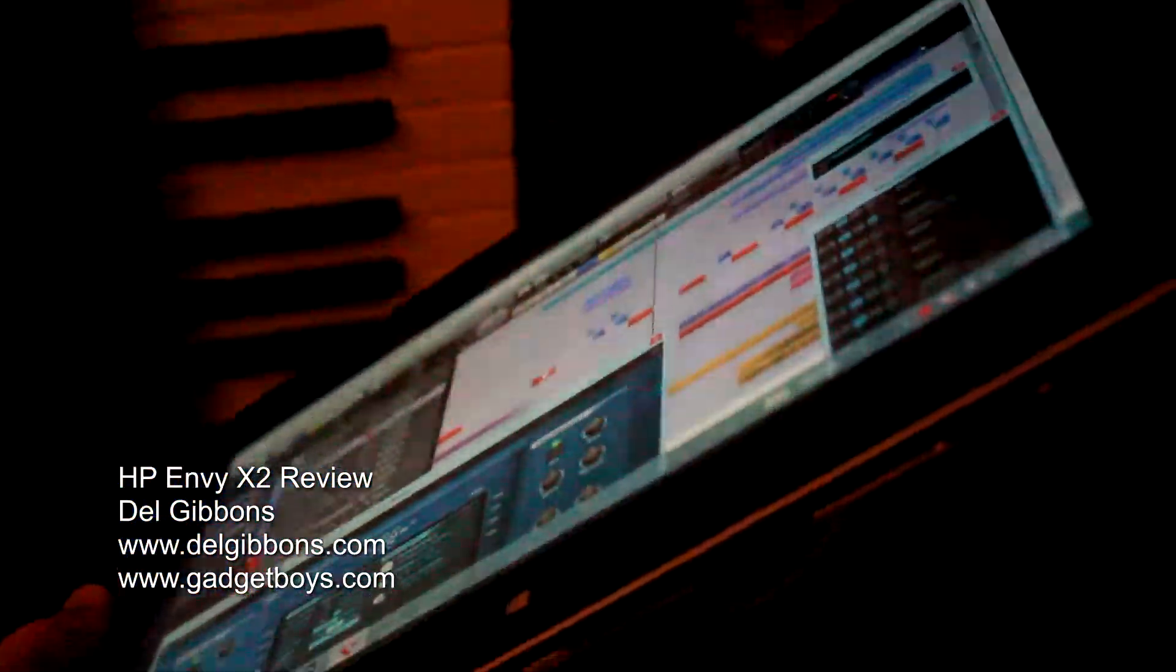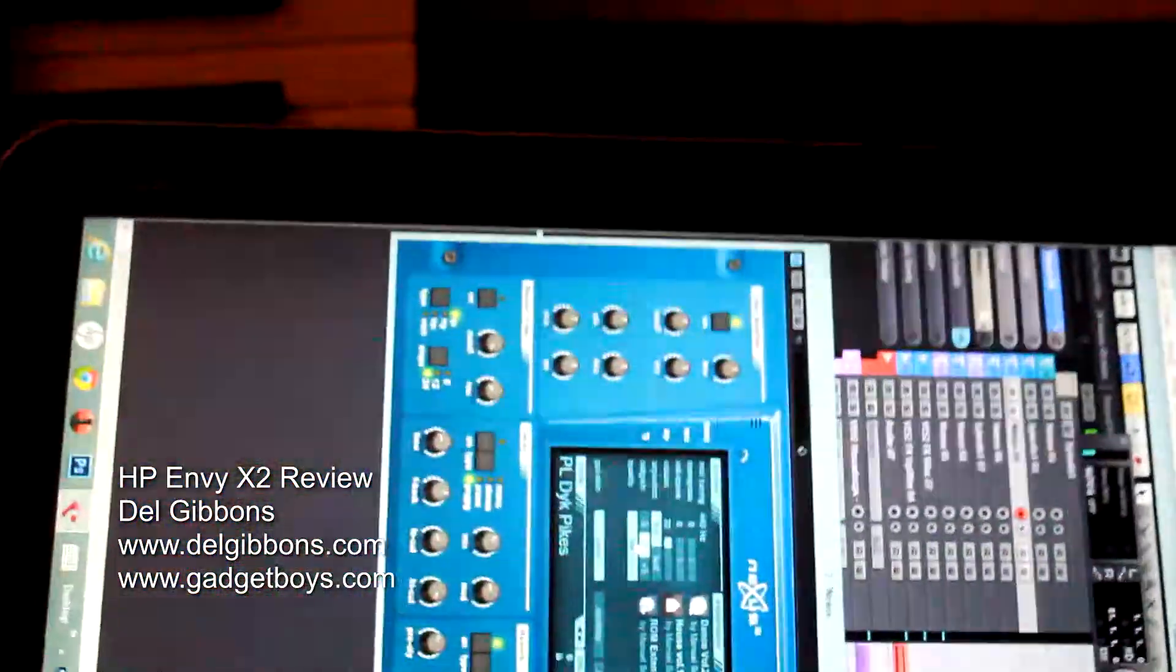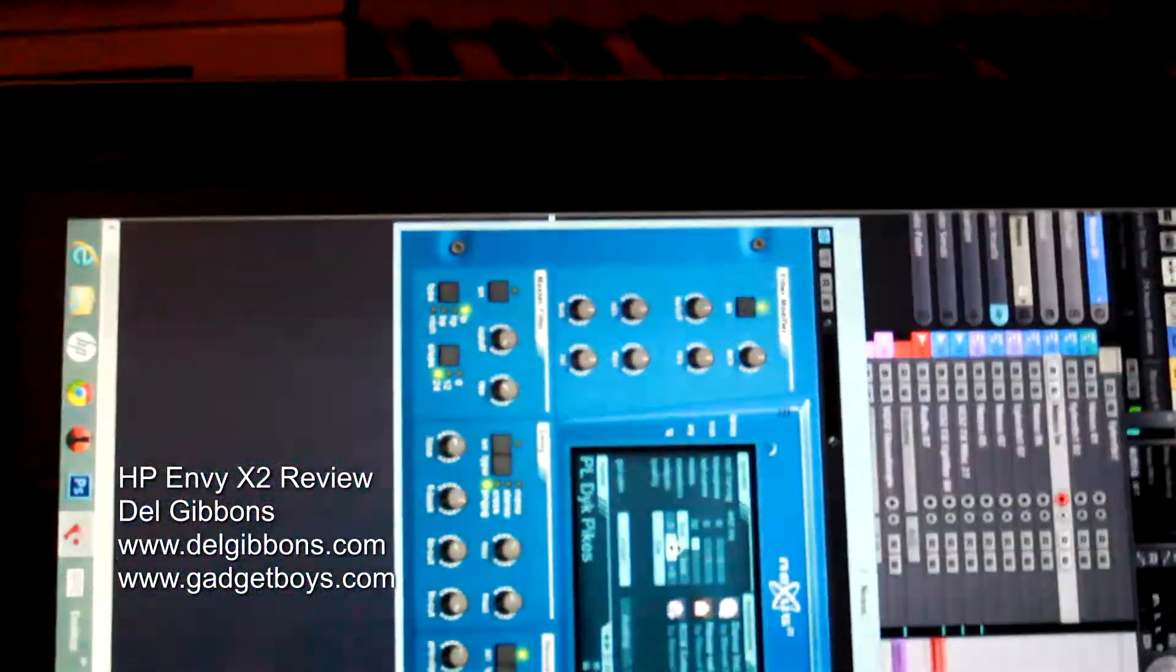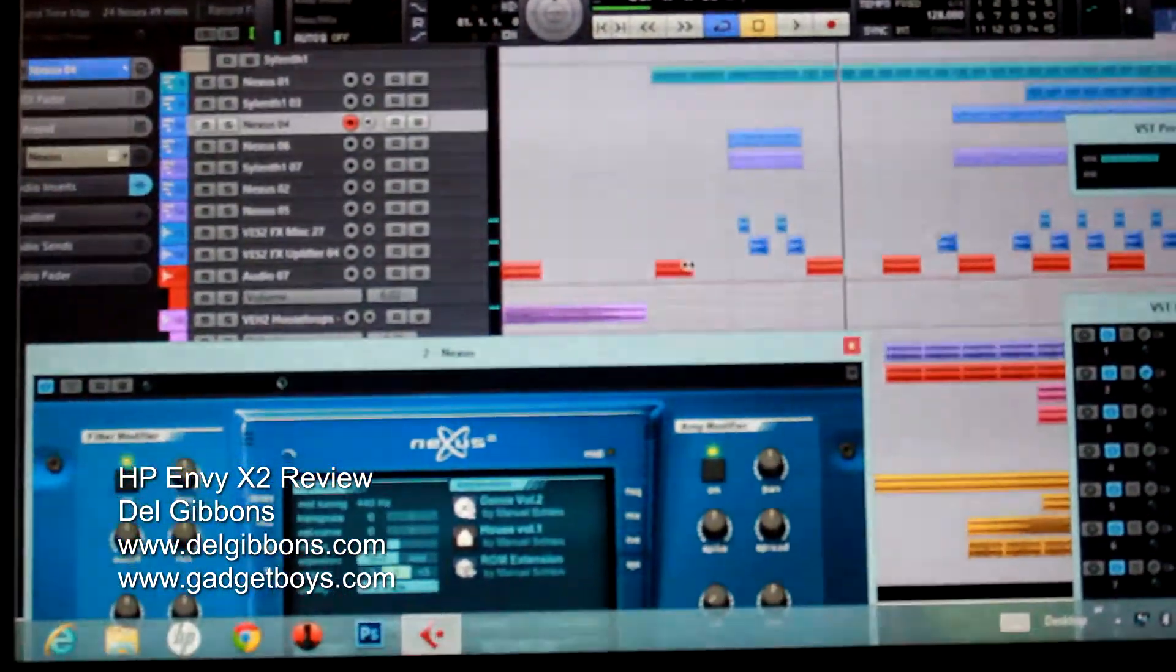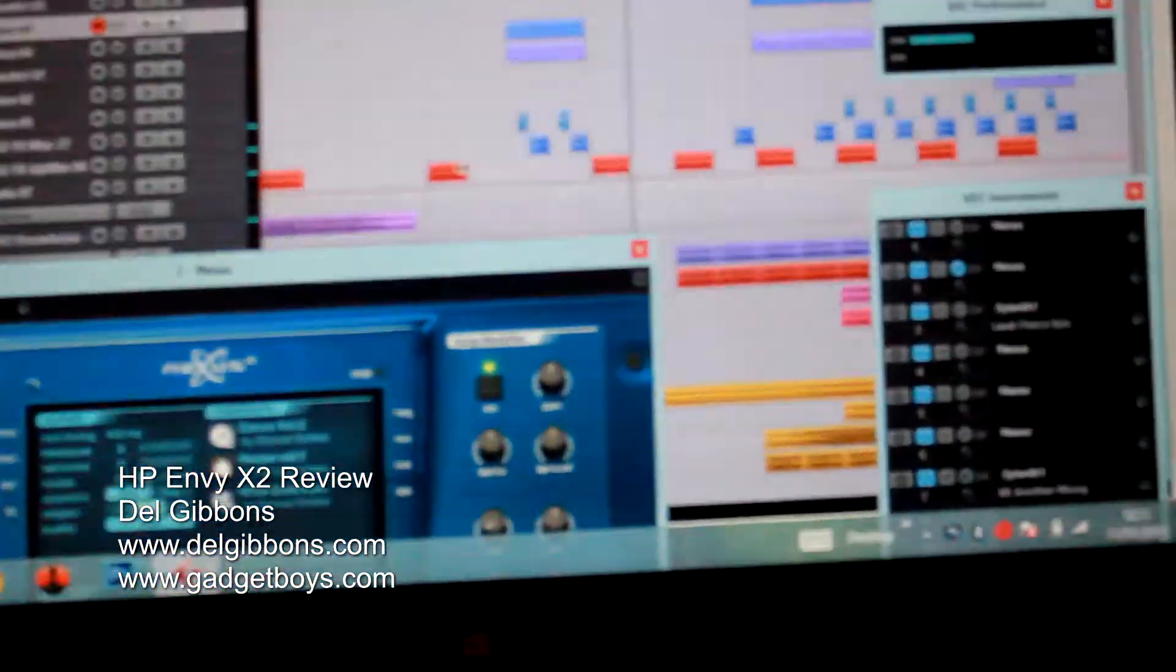I'm running Cubase here if you're a music fan and you're looking for a notepad to write music on when you're out and about. I'm running Cubase 6.